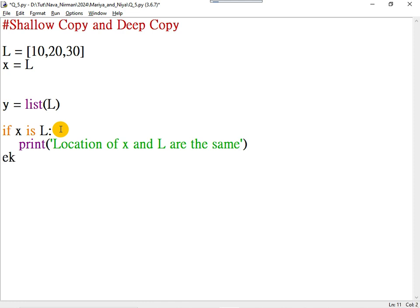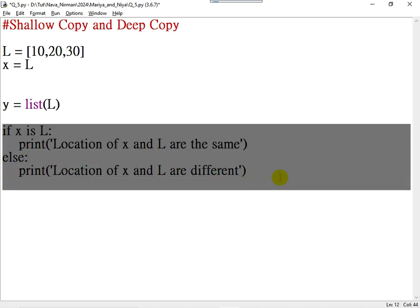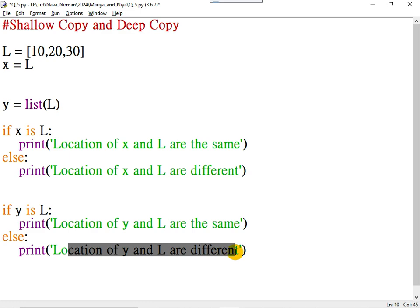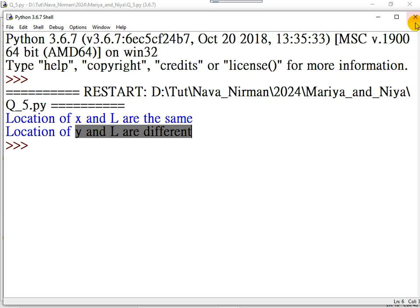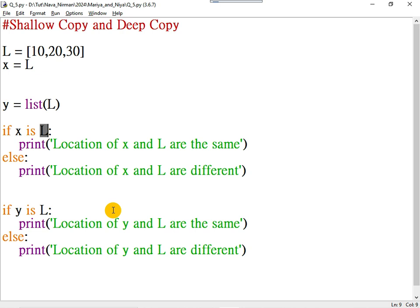Otherwise, you can write they are different. Now if I compare Y with L, the locations are different. Using Y: location of Y and L are different. So here you get: location of X and L are the same — because it is shallow copy. And location of Y and L are different — because it is deep copy. The identity operator IS compares the location of two variables. The identity operators are IS and IS NOT.